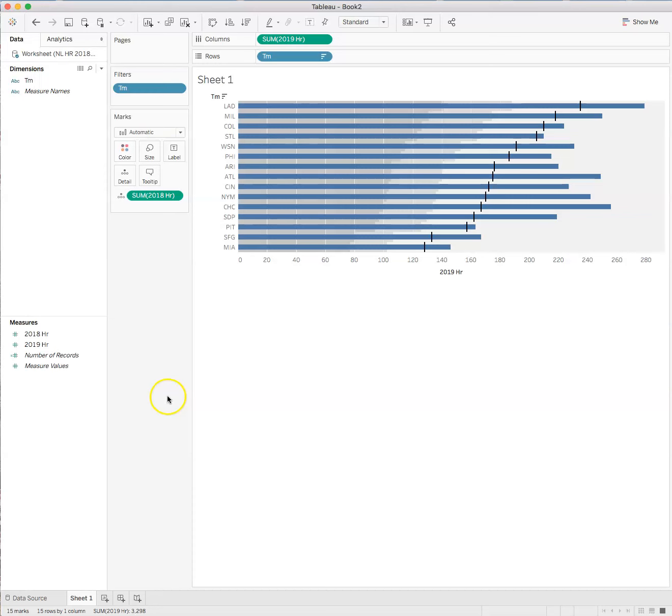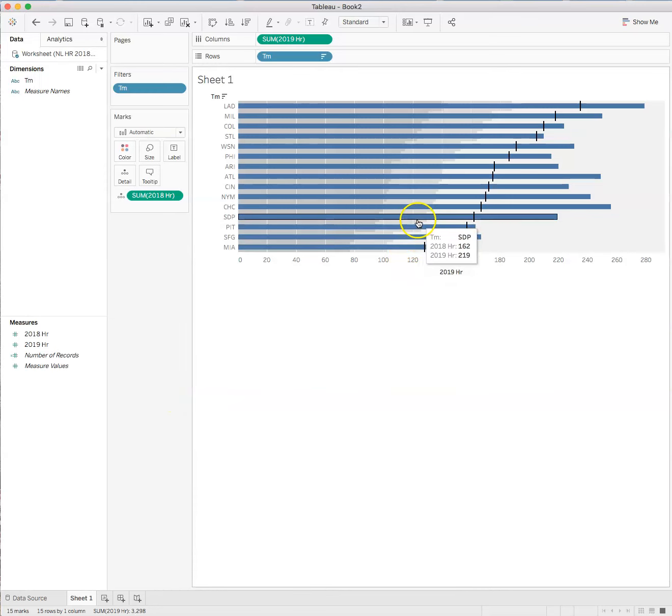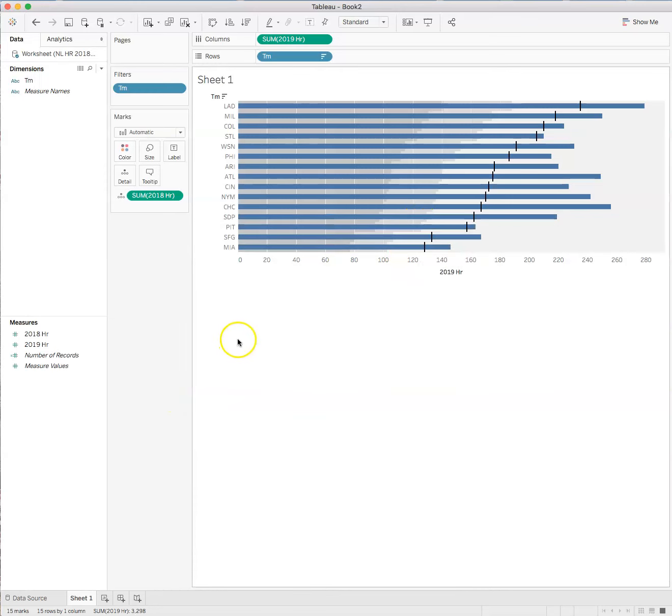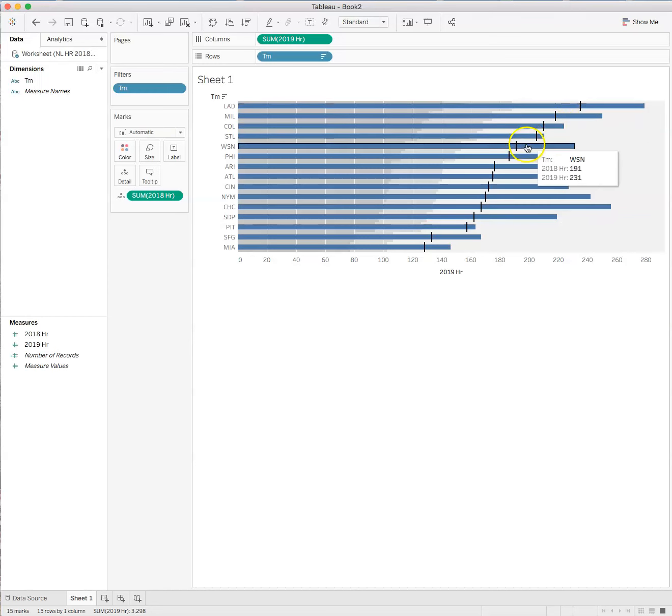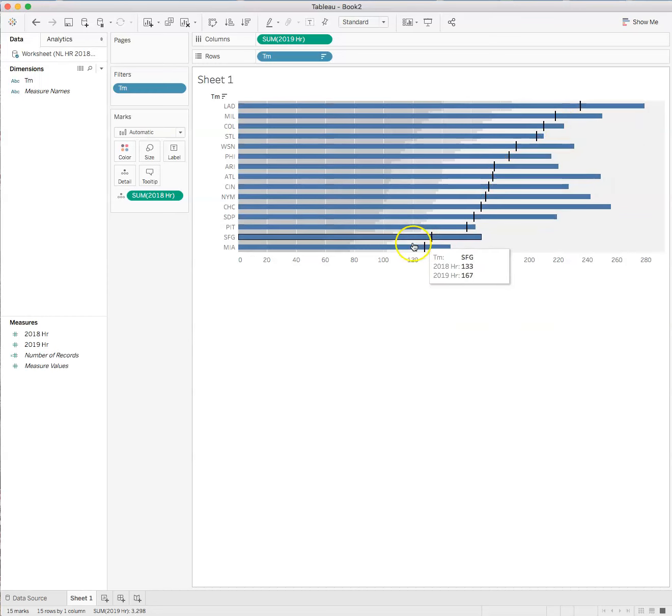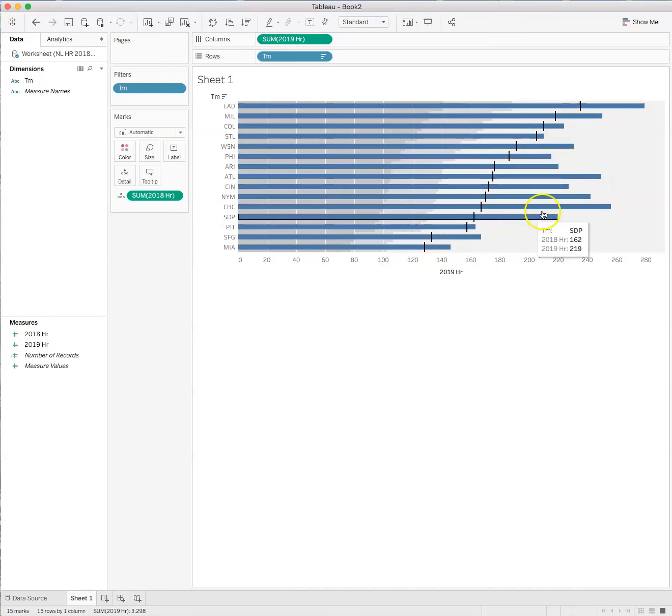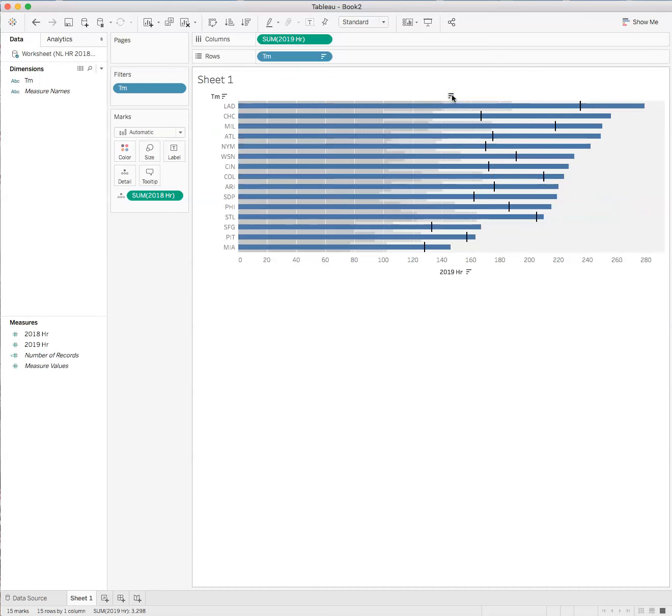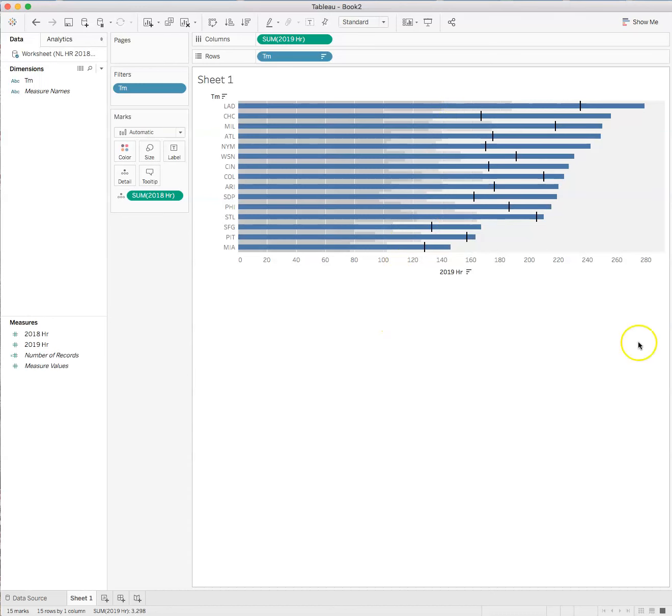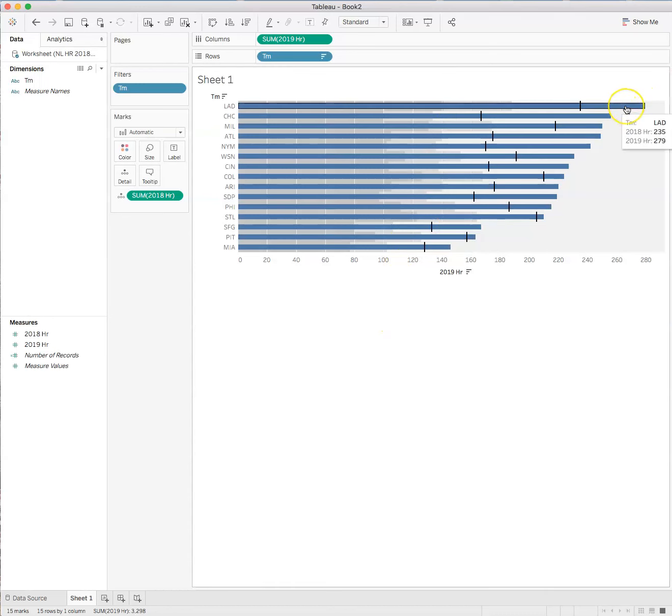Okay. And we swap reference line fields. There. That's much better. So here we have our, we have been able to swap our reference line fields and I'm going to resort or not resort, but rearrange in descending order. So we see the Dodgers in both years led the league in home runs.